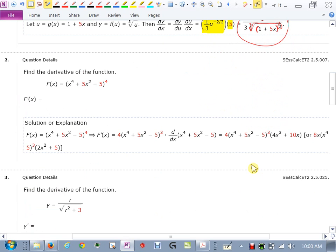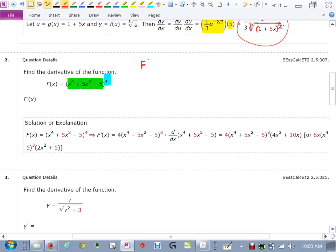Next, F(x) equals that quantity raised to the fourth power. Again, we want to recognize that we have an outer function — the whole thing is being raised to the fourth power — and the inner function is everything inside, which is just a polynomial. I'll call it F, so F equals U to the fourth power, and that U is x to the fourth plus 5x squared minus 5.